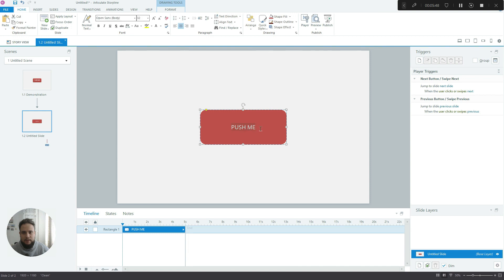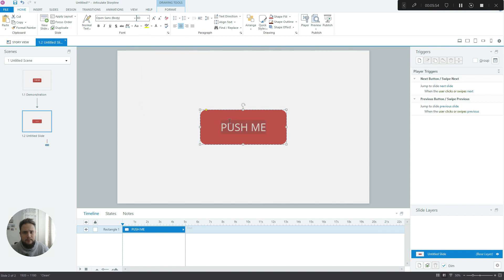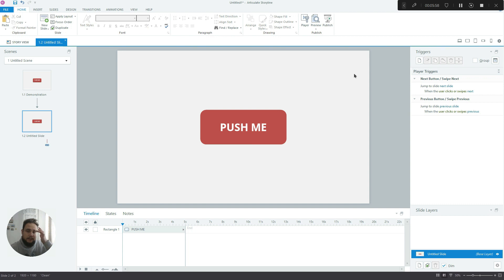So, okay, here is our text. Let's make it fill up the rectangle. So maybe 60 looks pretty nice. Let's bold it as well. Yeah, I think this looks brilliant.